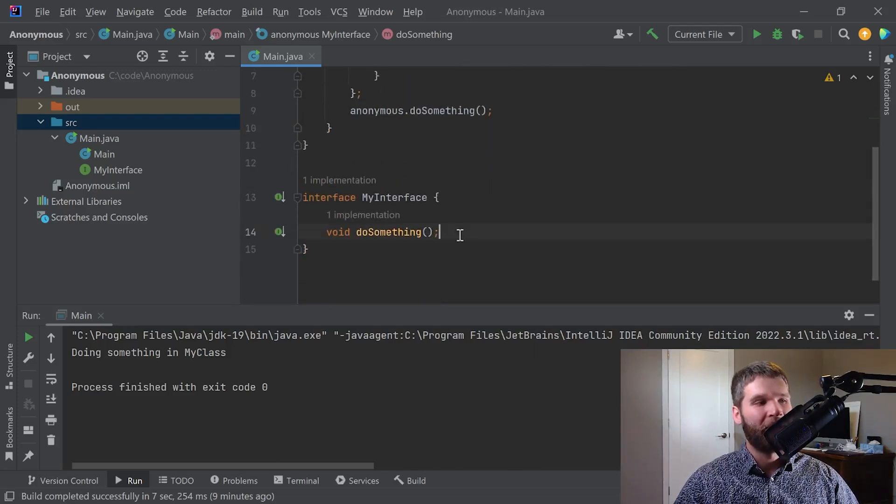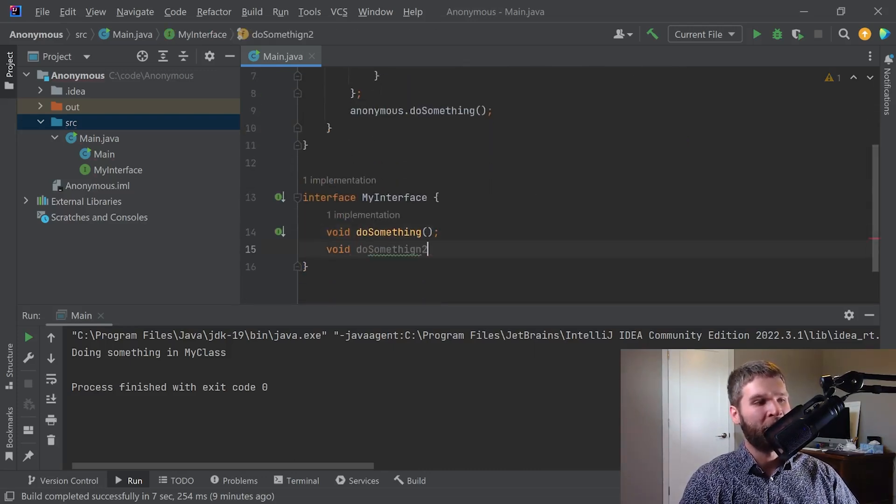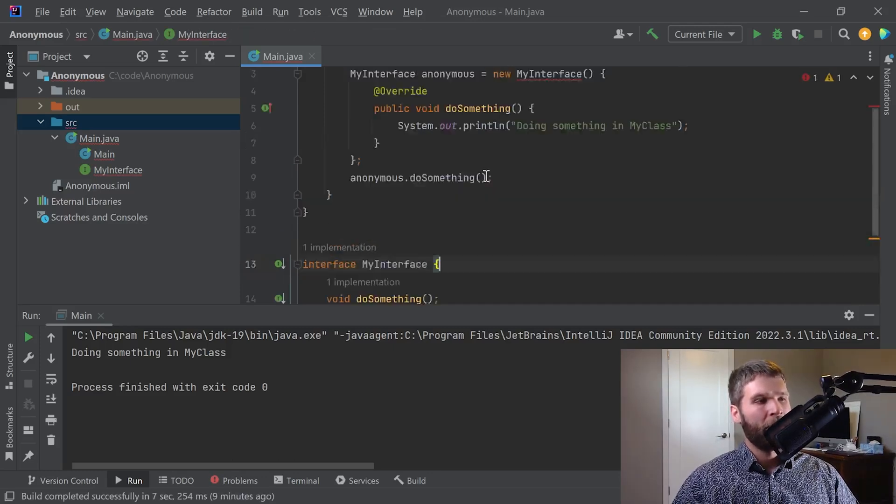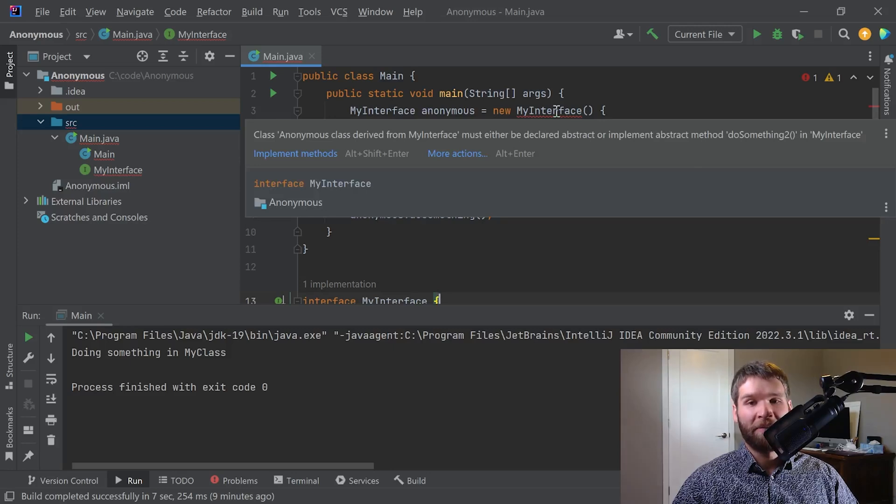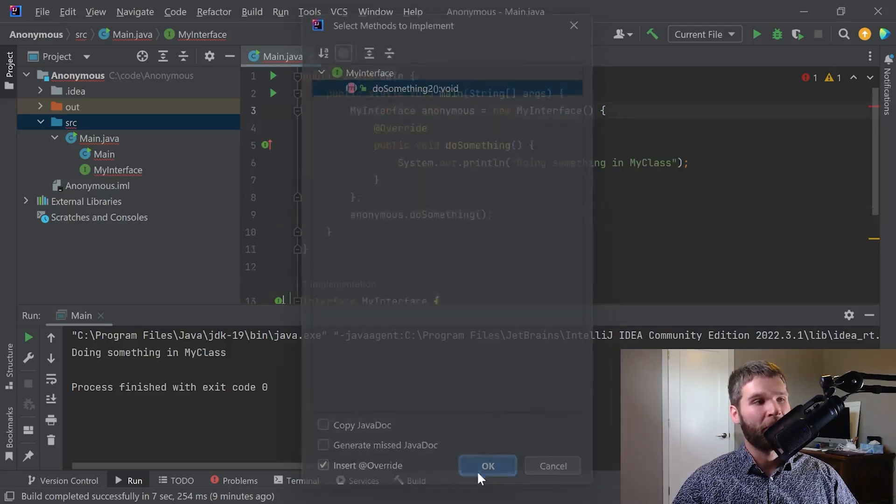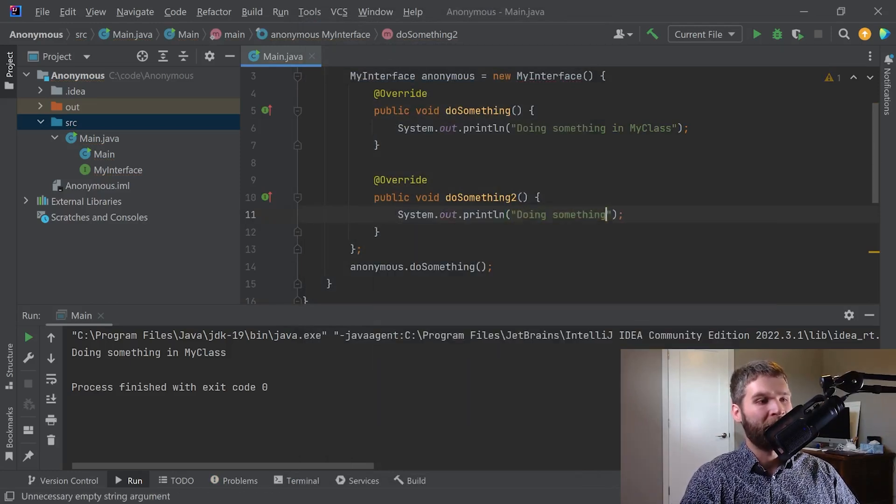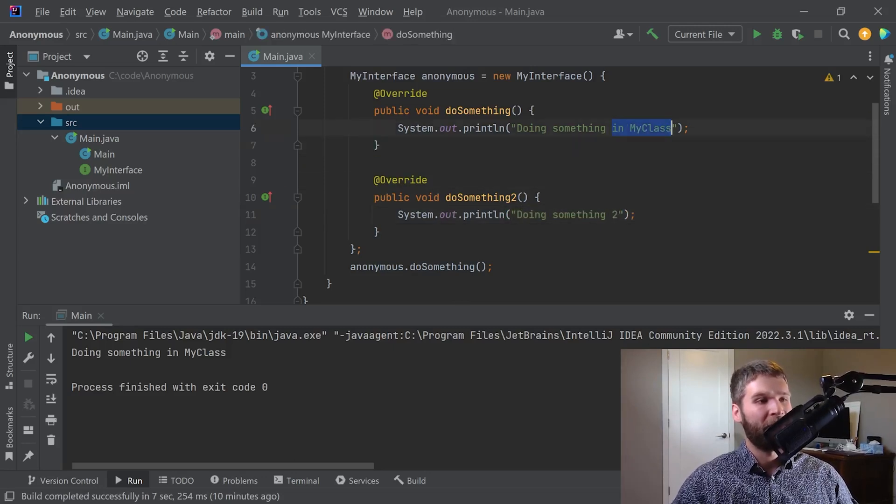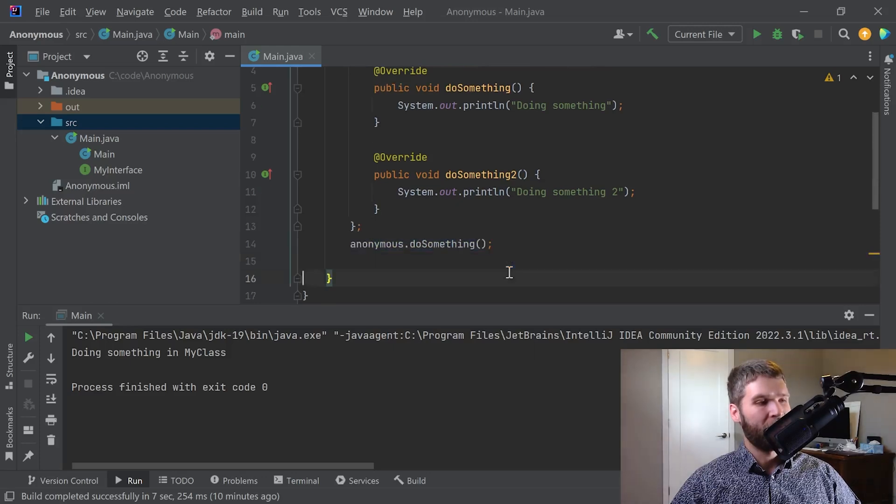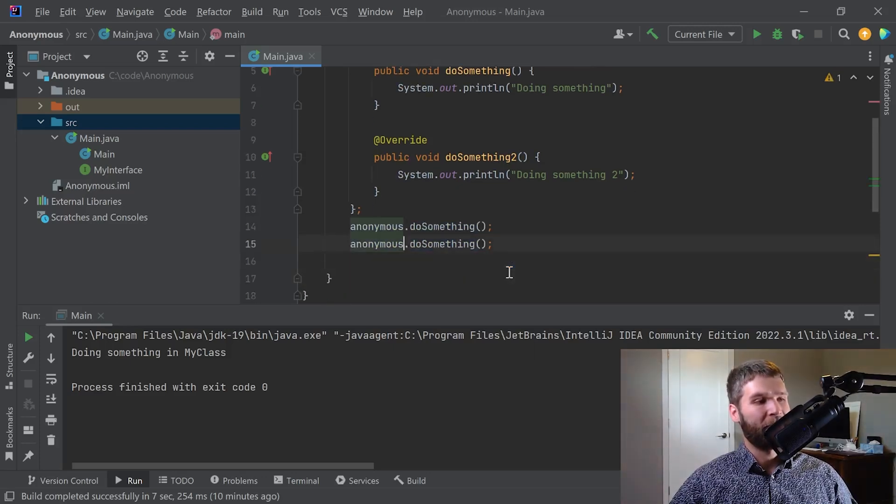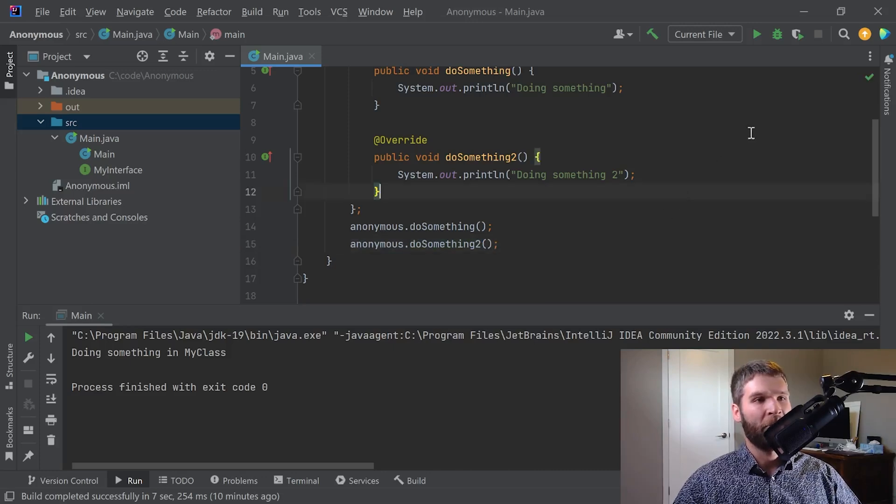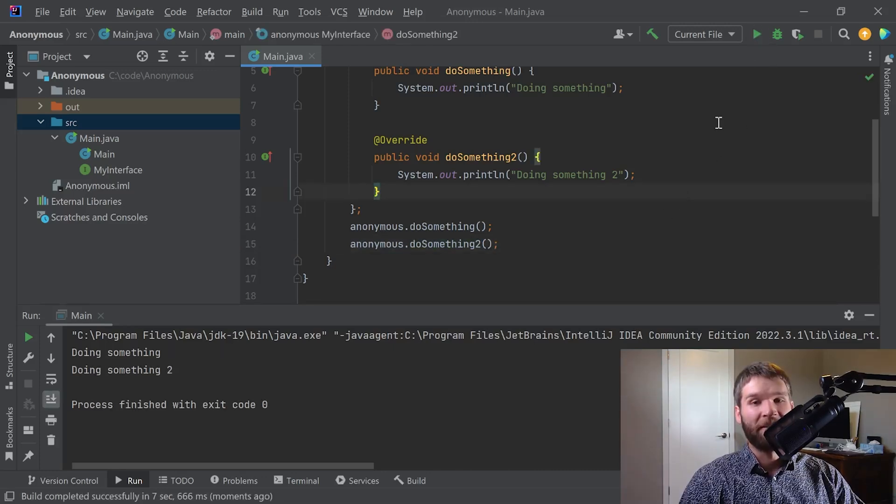Let's say that I want to add another method in here. I'm going to say do something two. Now you'll see that I've got an error here because I have to implement my unimplemented methods. I'm going to go ahead and click OK and then this time I'm going to say doing something two, and this will just be doing something. And then now I want to say anonymous do something and anonymous do something two. Go ahead and run this code and make sure this works. Excellent.